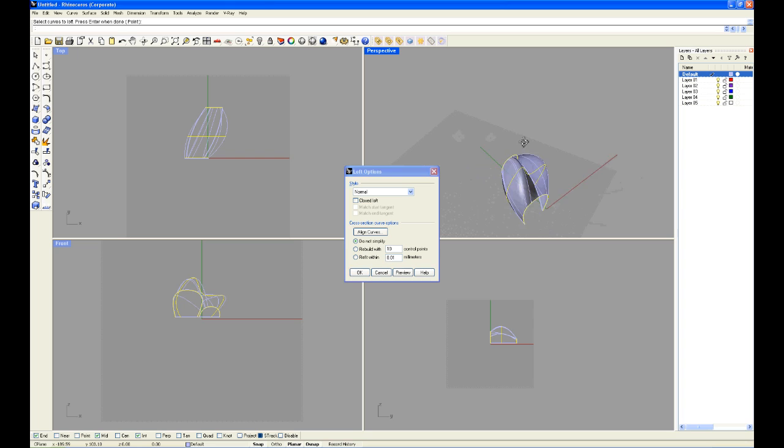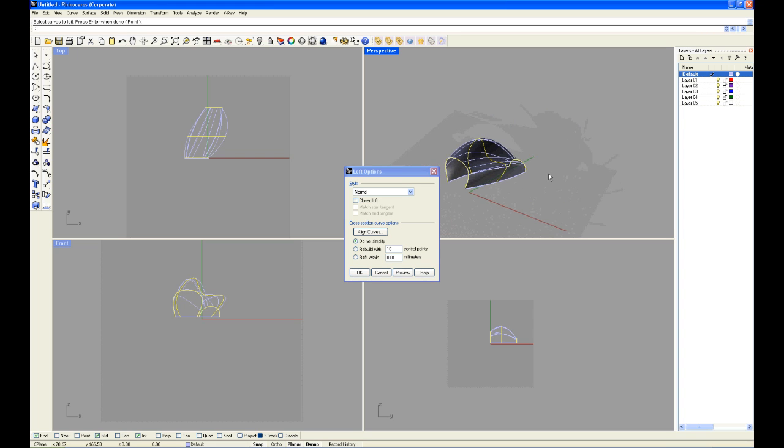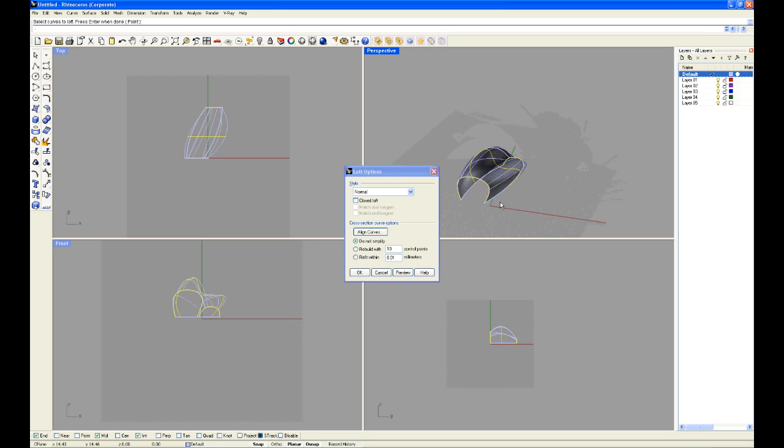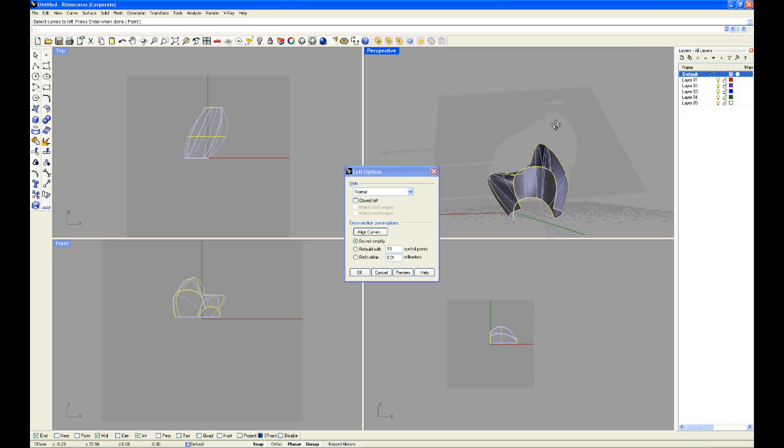Enter, and now you can see we have a much nicer loft, the way we wanted it. And we've created a nice sculptural 3D loft.